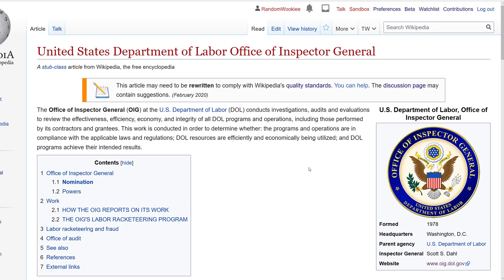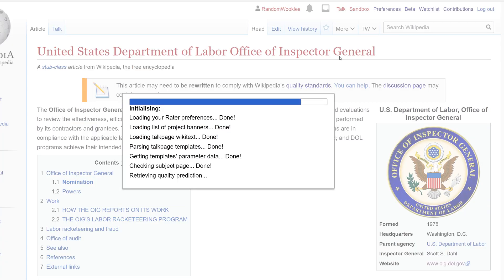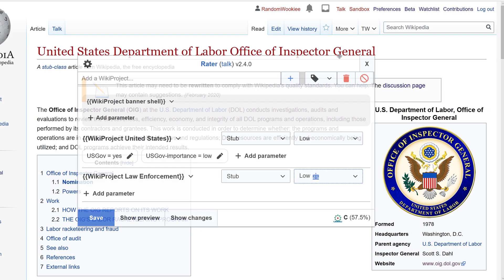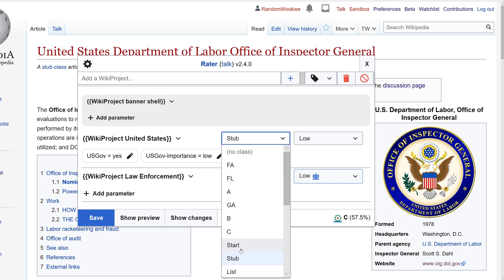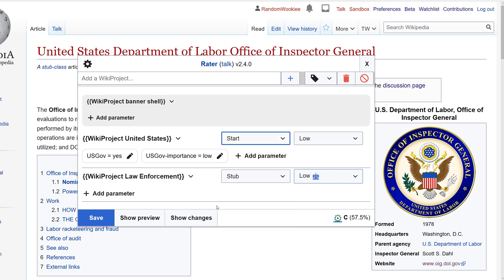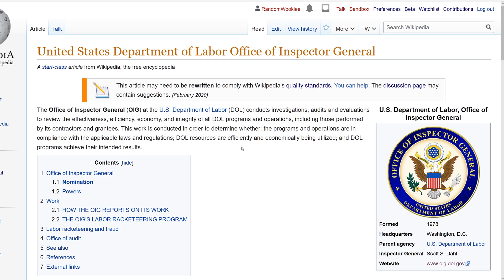The last thing I'm going to do today is use a script called Rater to change the rating of this article. If you'd like to know more about this tool, I have a video on it. I'm going to change it from stub class to start class. That's all I'm going to do on this article today. For more Wikipedia editing, subscribe to our YouTube channel. Thanks for watching and don't be a vandal.